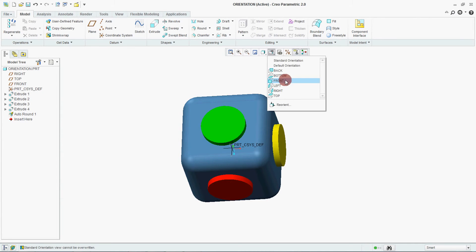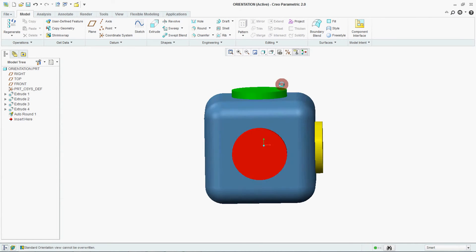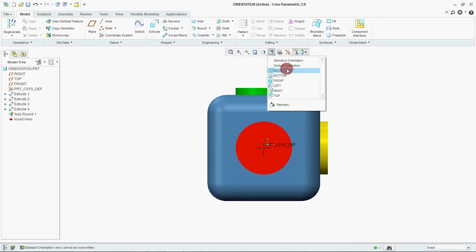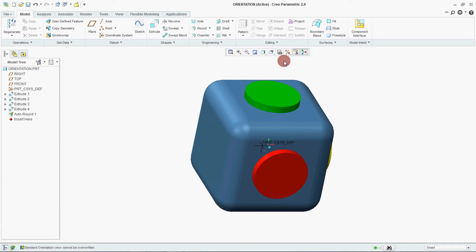Now here we will check for again front. See the front is coming same way. Now go for the standard orientation. This is the standard orientation. User defined orientation we have created.